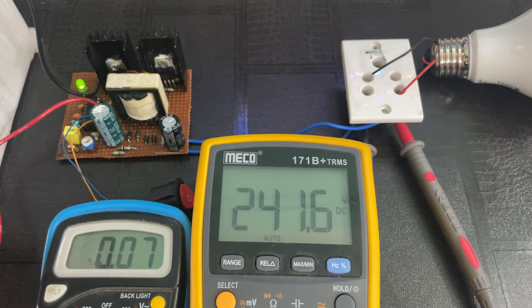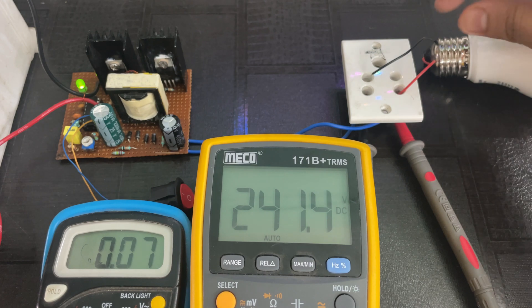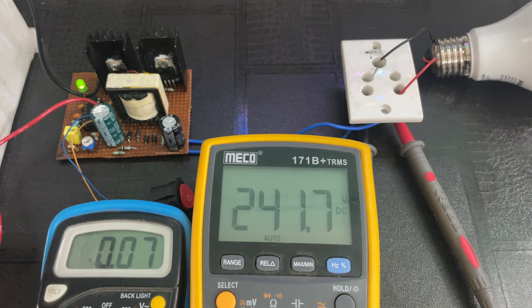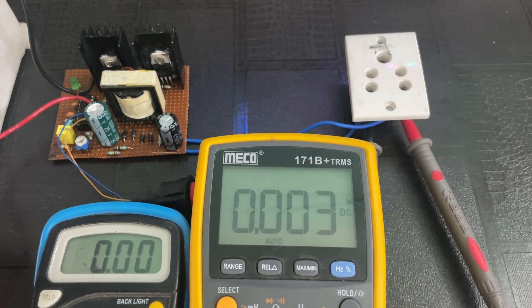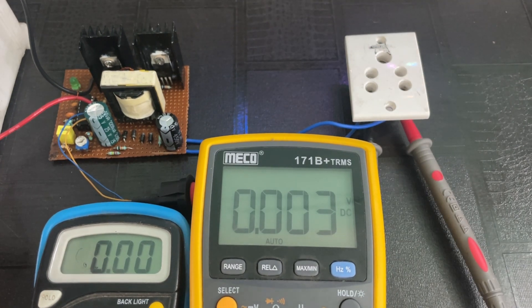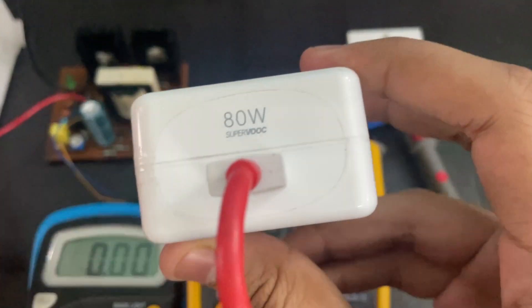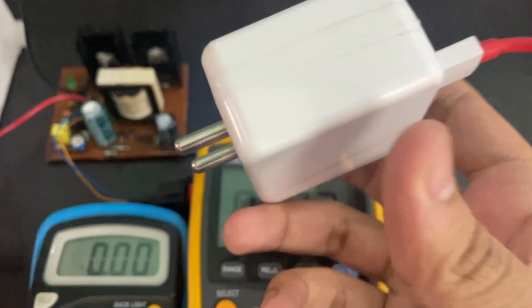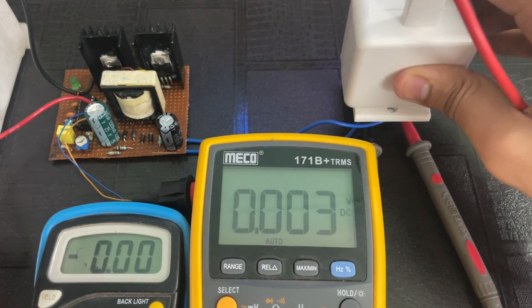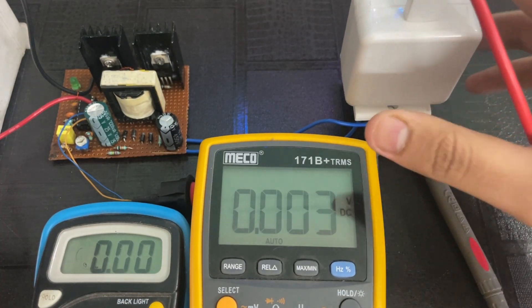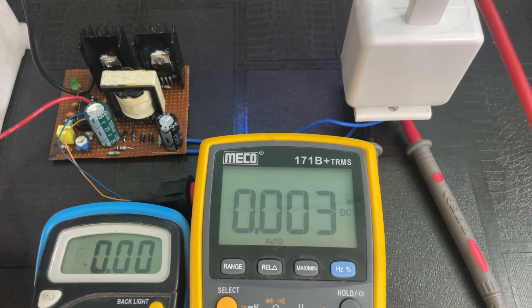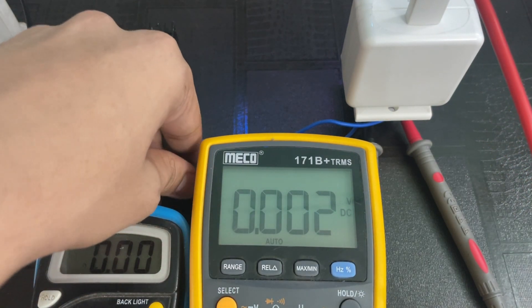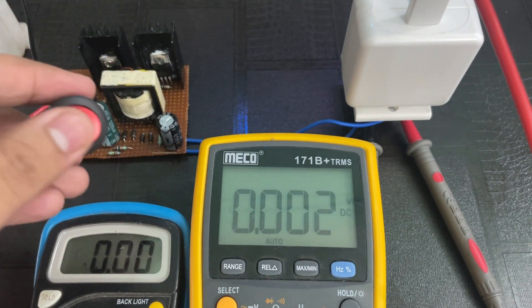Now let's try the circuit with a bigger load. Now I am using an 80 watt OnePlus super fast charger. First let's turn on the circuit.